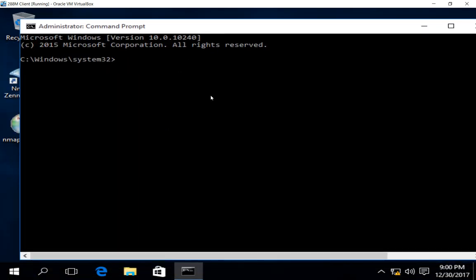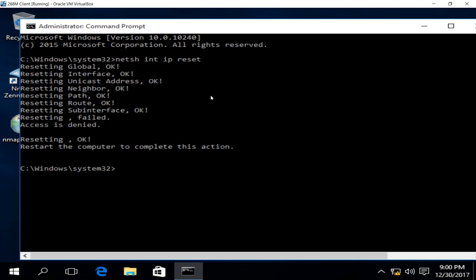And from here, we're going to type two commands. The first one is netsh int ip reset, just like that netsh int ip reset. All right. So that one's good.